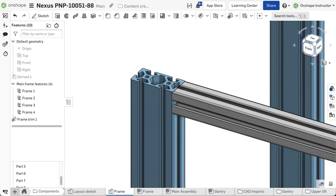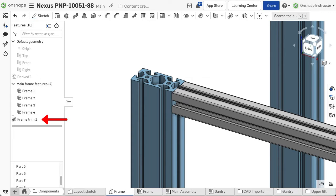If there is other geometry to trim by, use the frame trim feature instead. This is explored in the next video.